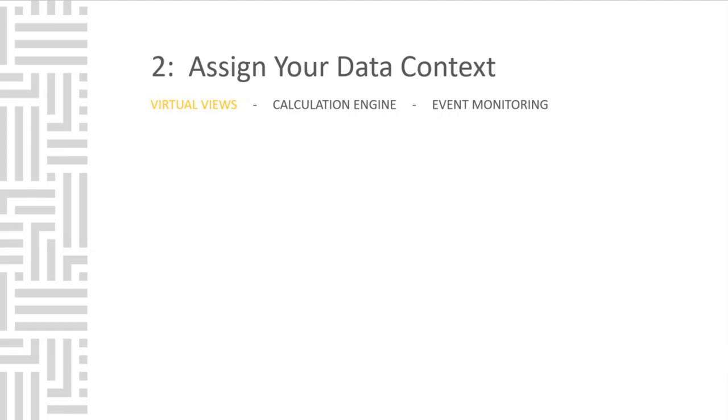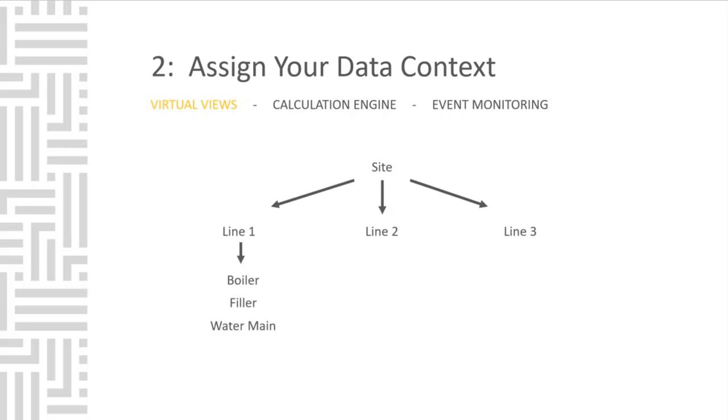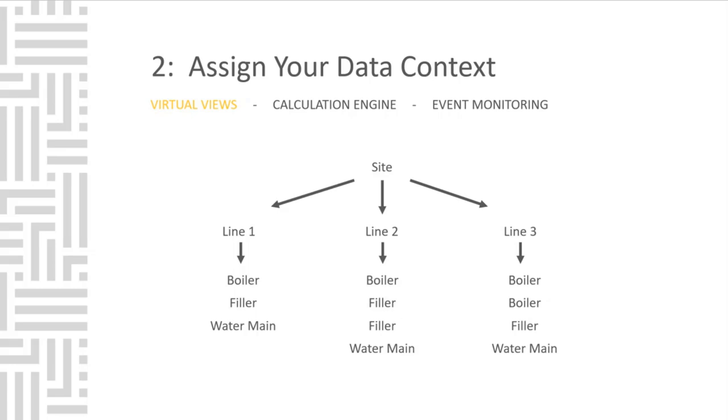Once tags have been restructured and a unified namespace has been established, you can also create custom asset models. Your organizations are likely already talking about your equipment from an asset viewpoint. So if you had a site with three lines, and those lines are made up of boilers, fillers, and water mains, notice that line 2 has two fillers, and line 3 has two boilers.